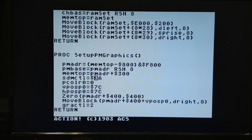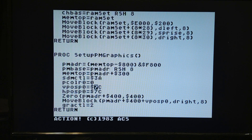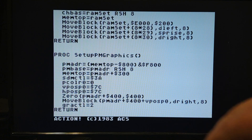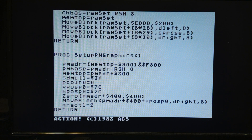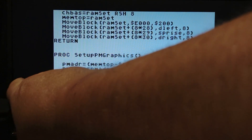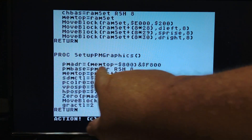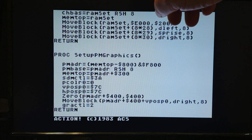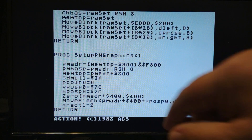I talked about all of this in the last video — I'm not going to review what all the bits do, check that video. This sets the player color, and this sets the vertical and horizontal position to somewhere in the middle of the screen — 92 pixels from the right and 92 scan lines from the top.